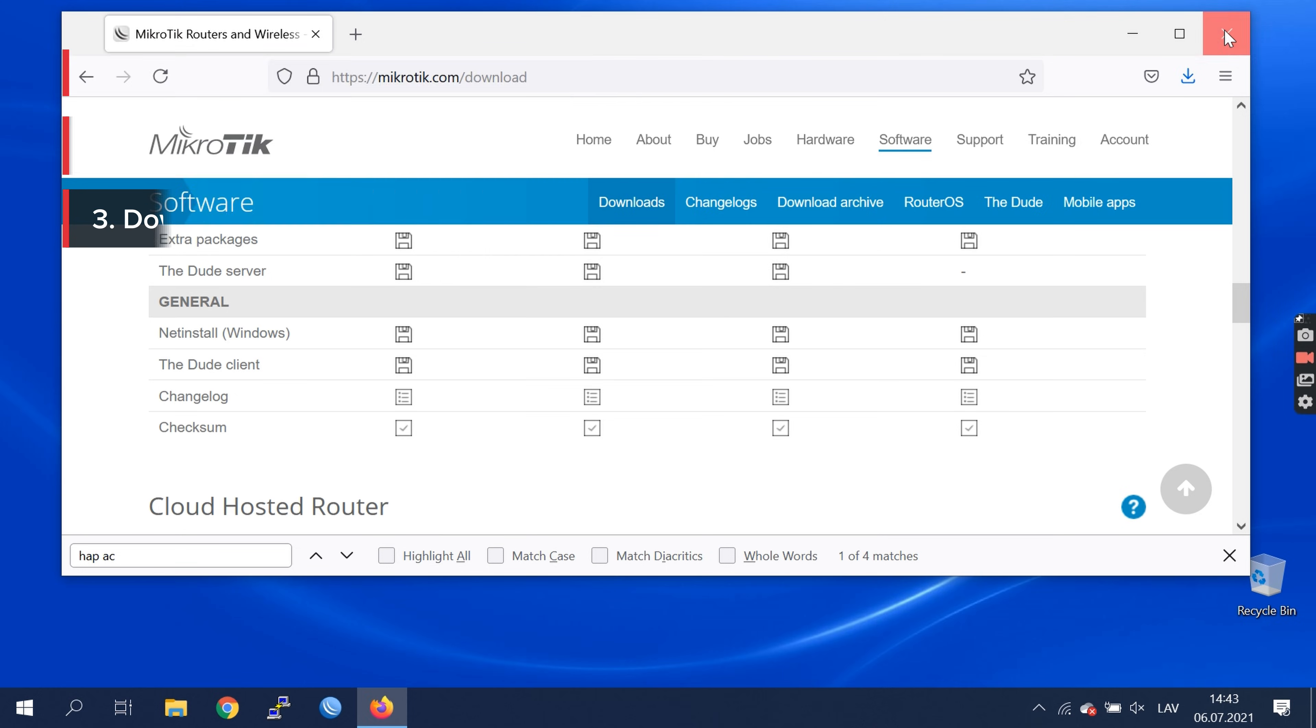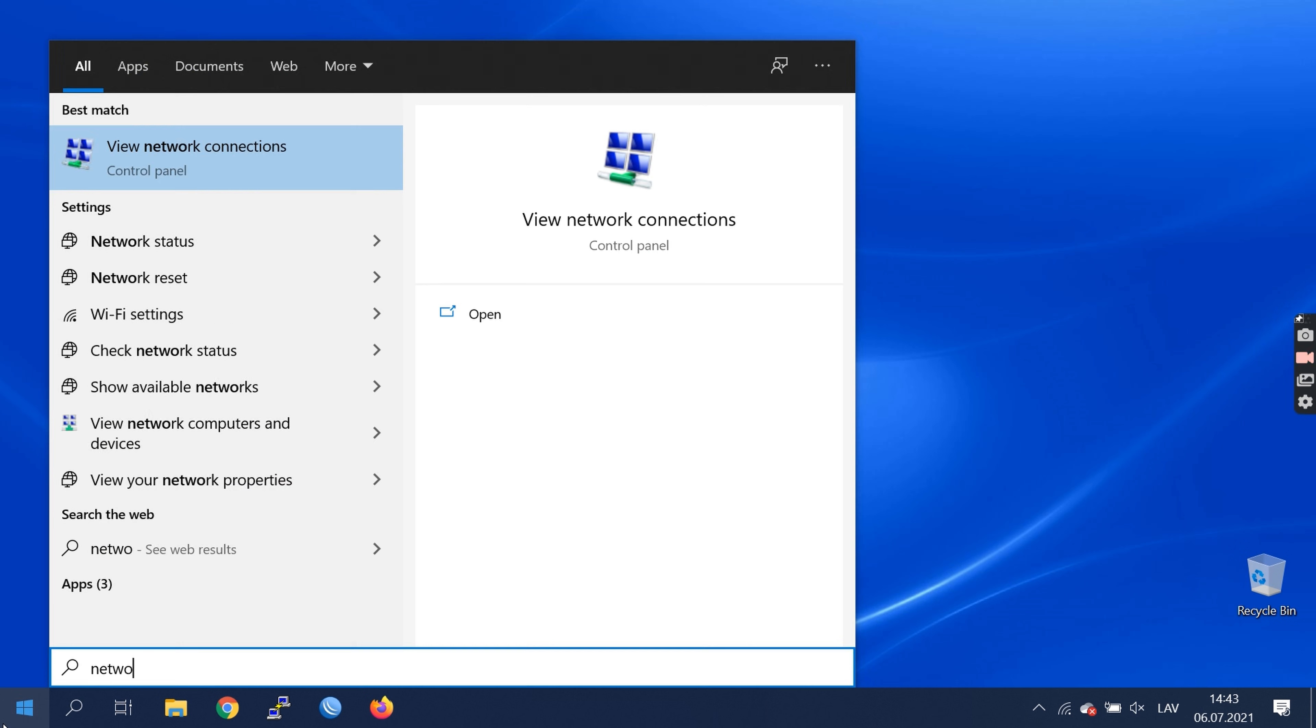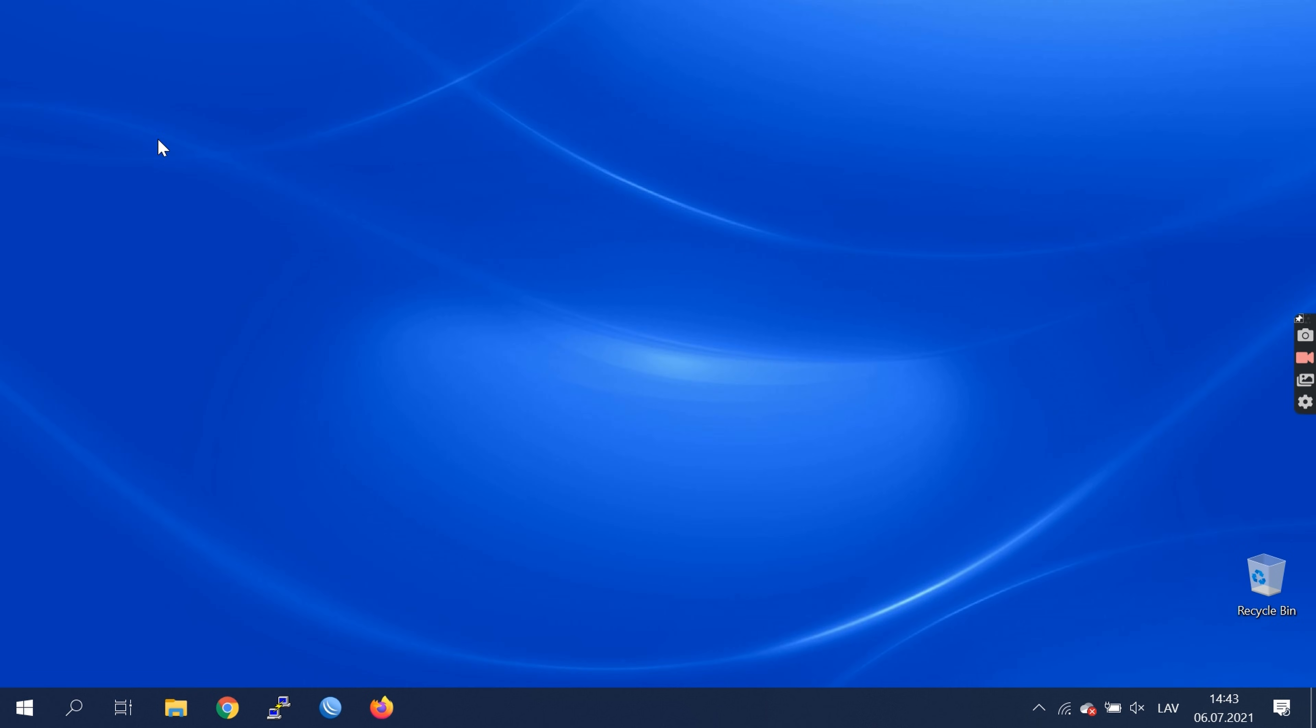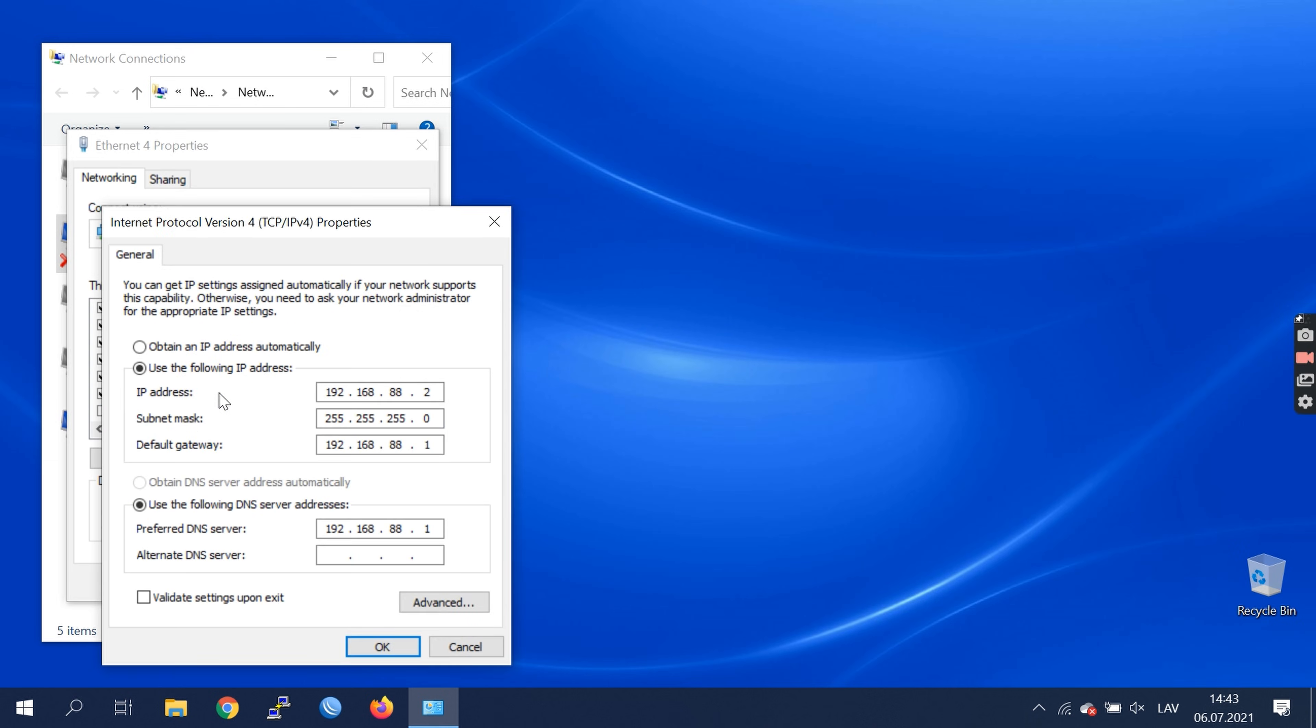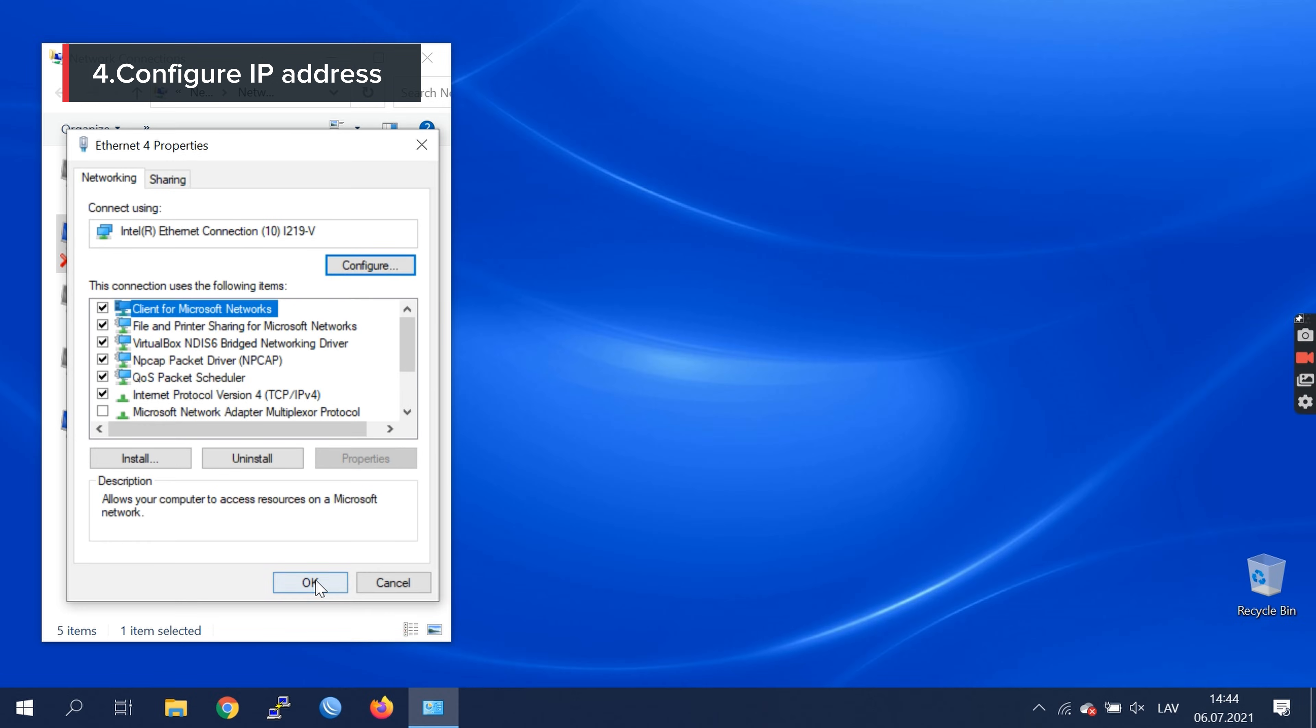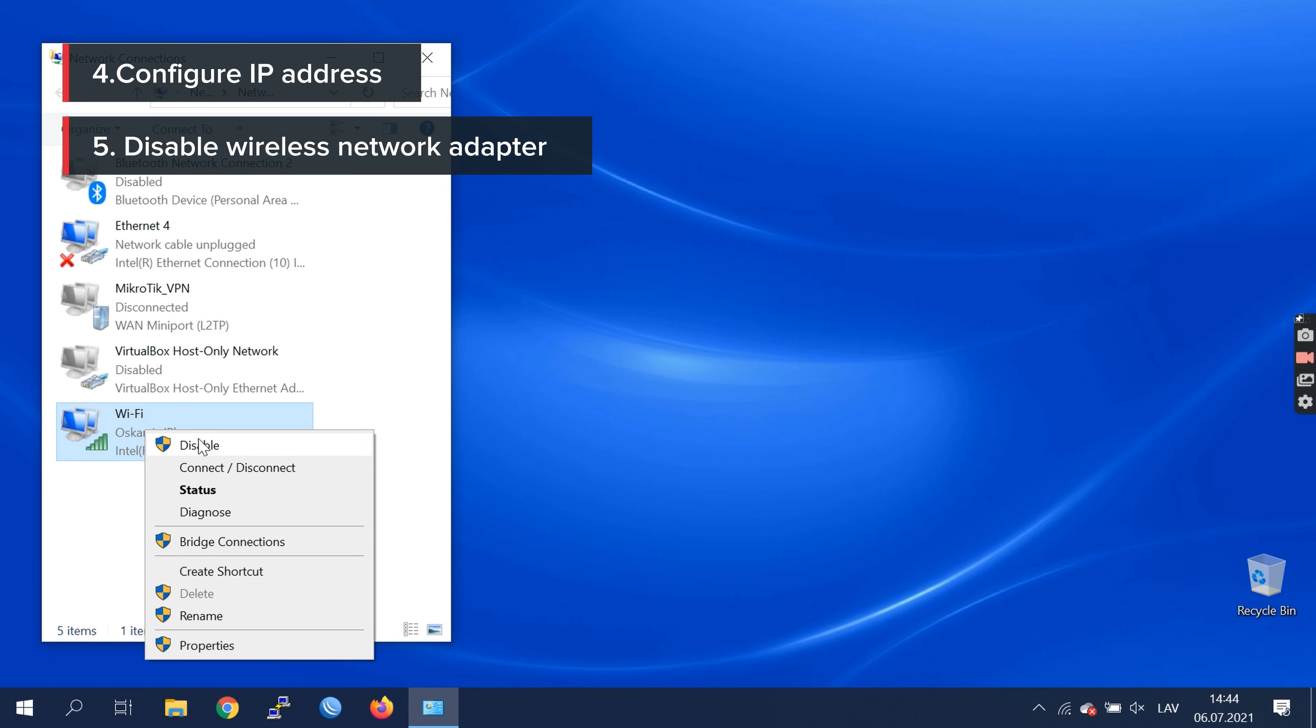We can close browser and go to the network and set IP address for our computer. Configure your IP address mask gateway accordingly and click OK. It's important to disable wireless network adapter.